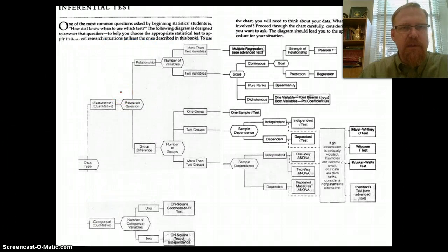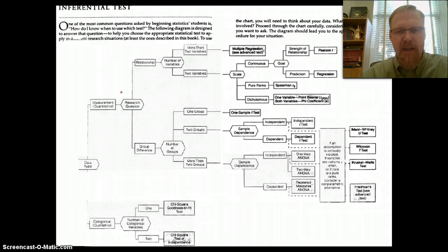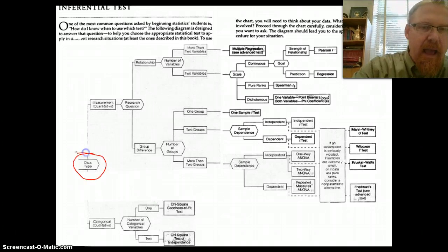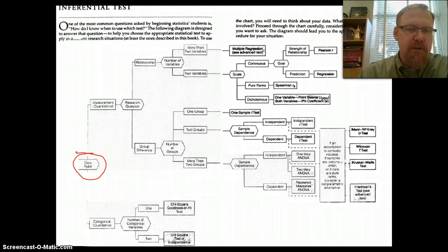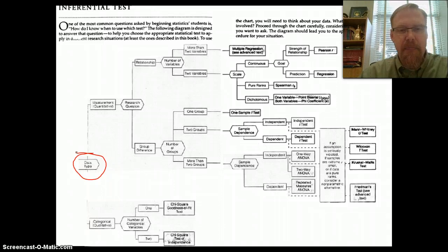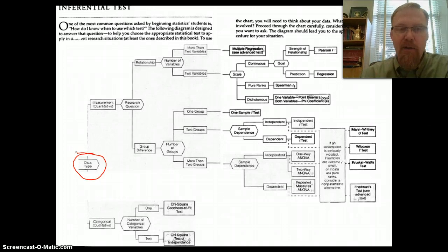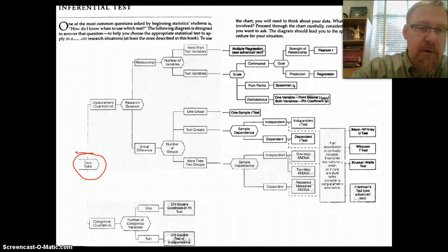This is simply a map that shows you how you might go about selecting different inferential statistical tests. It starts by asking: what type of data do you have? Do you have categorical data — that would be nominal data — or do you have measurement data? That would be anything else: ordinal, interval, and ratio. For an ANOVA, we're going to go the measurement data route, because we're going to be working with ordinal, interval, or ratio as our dependent variable.